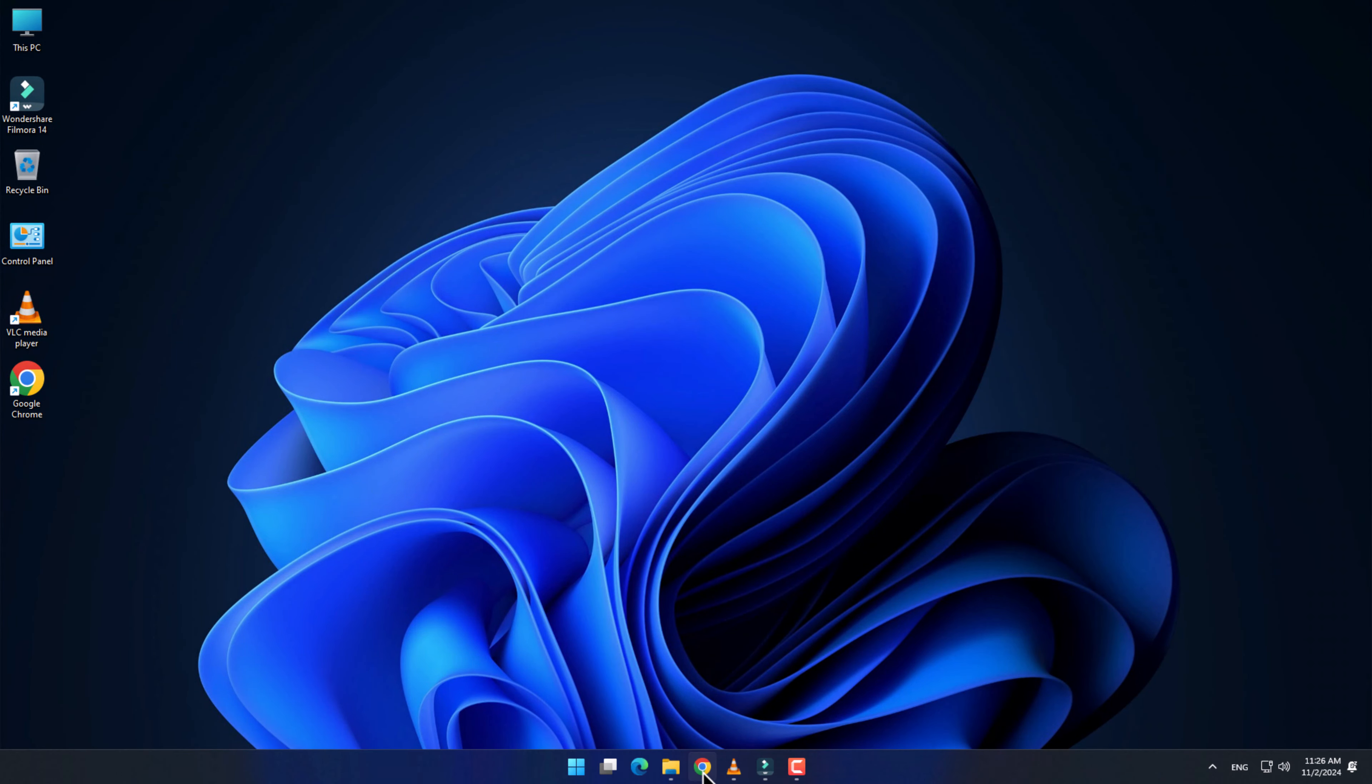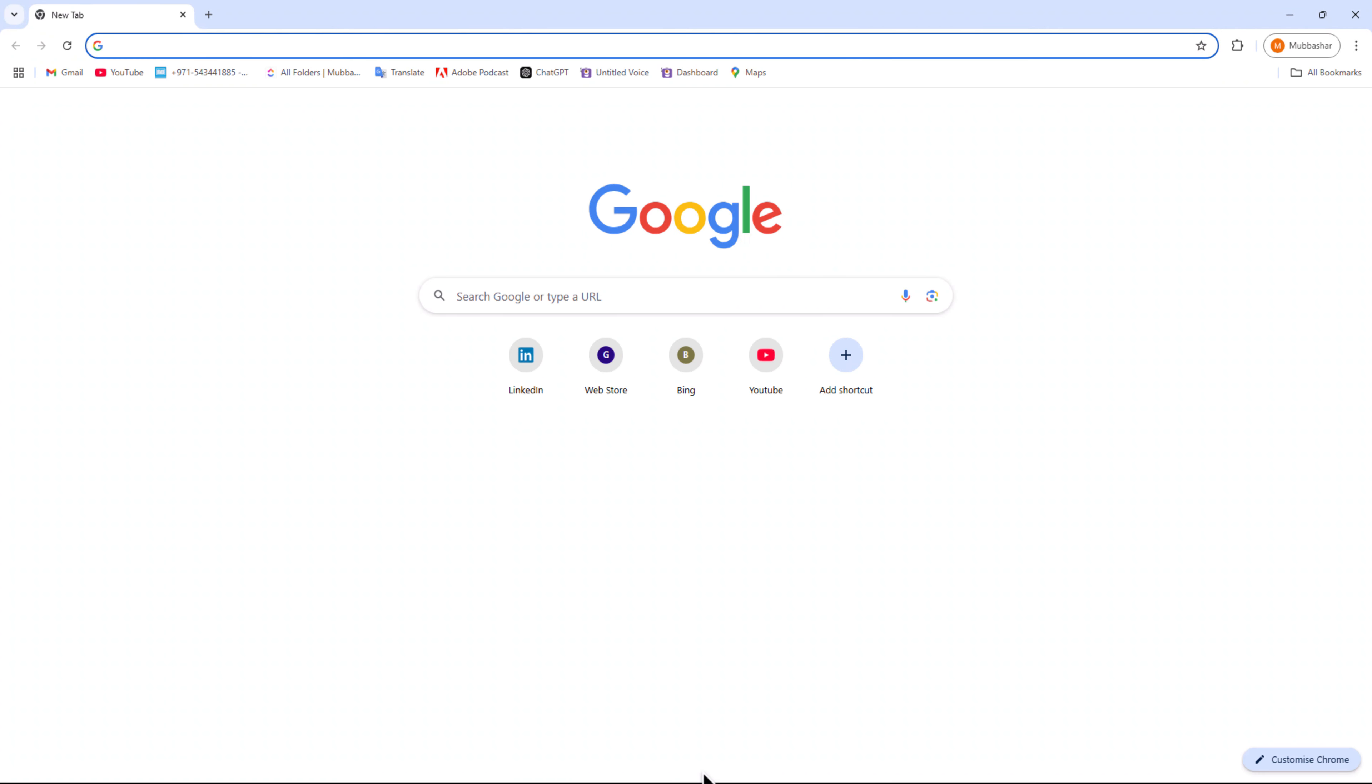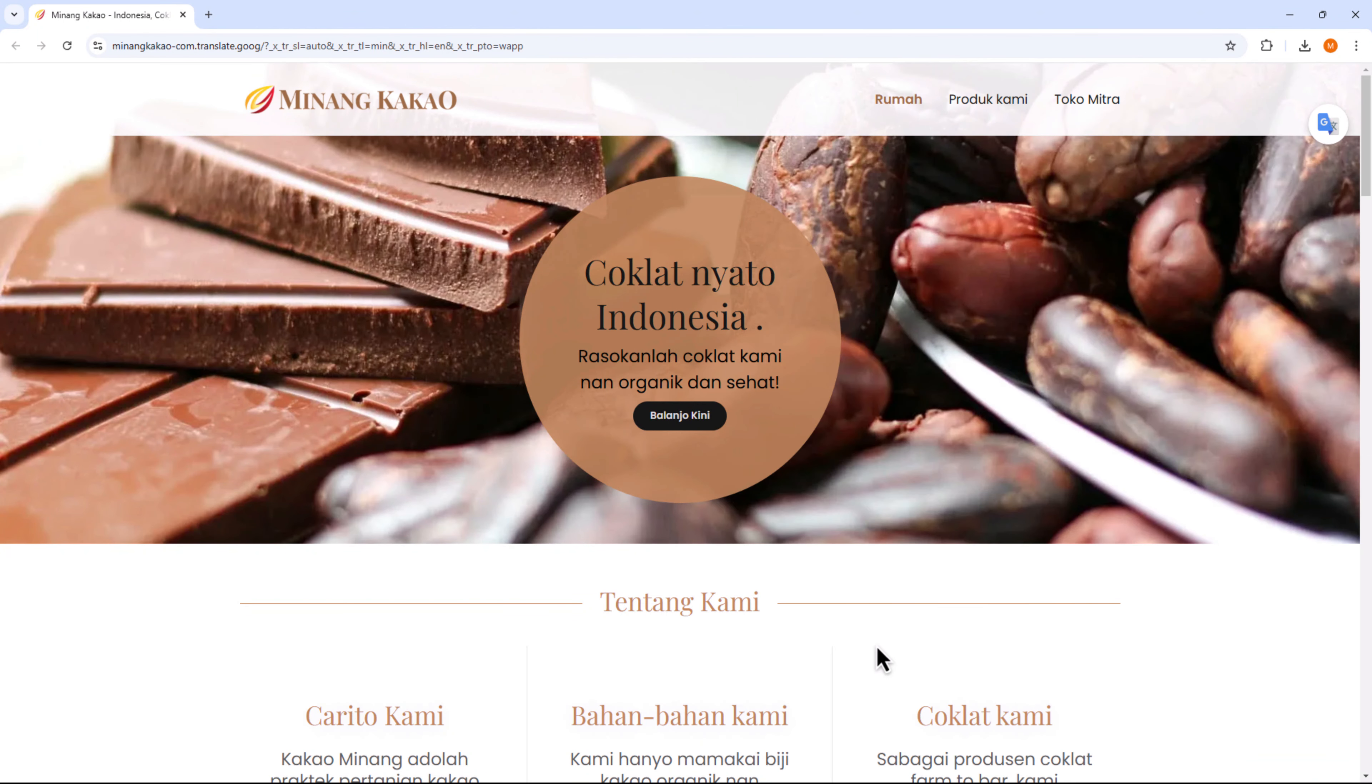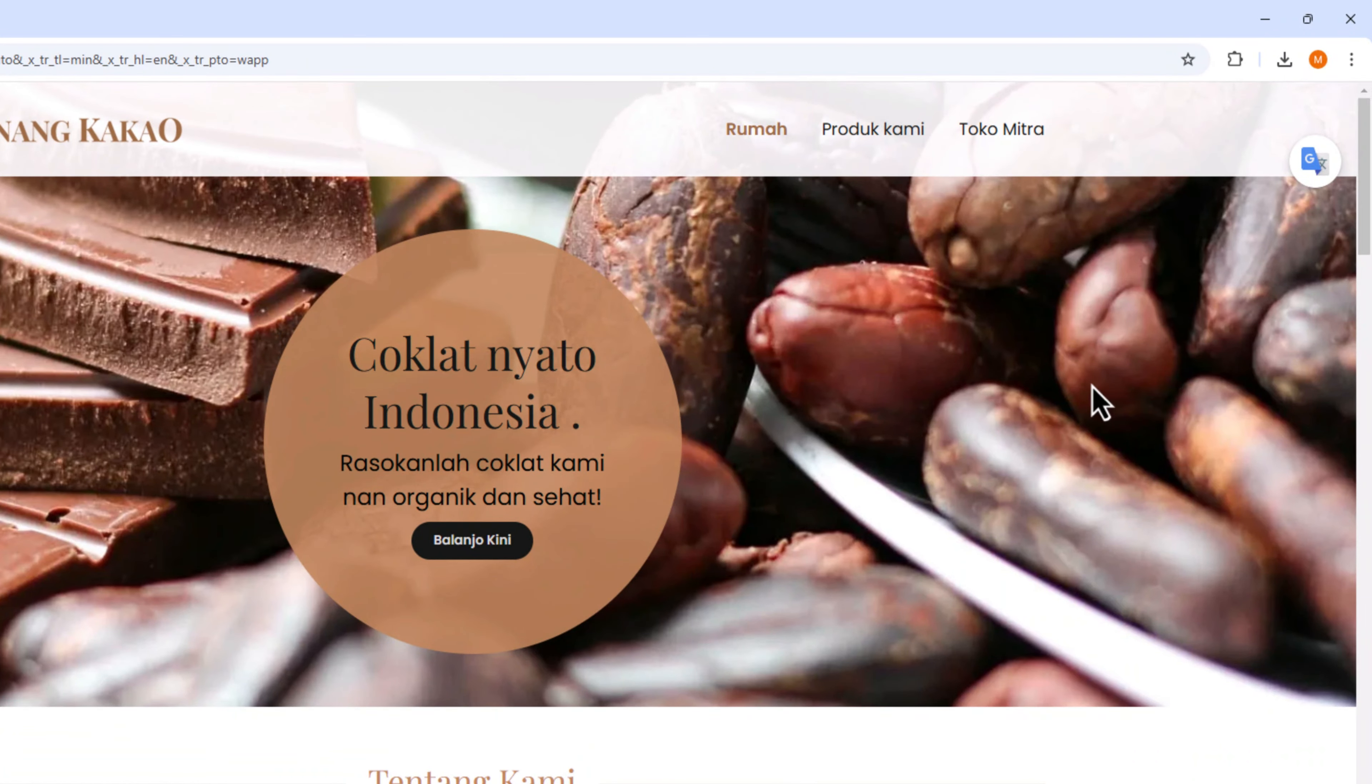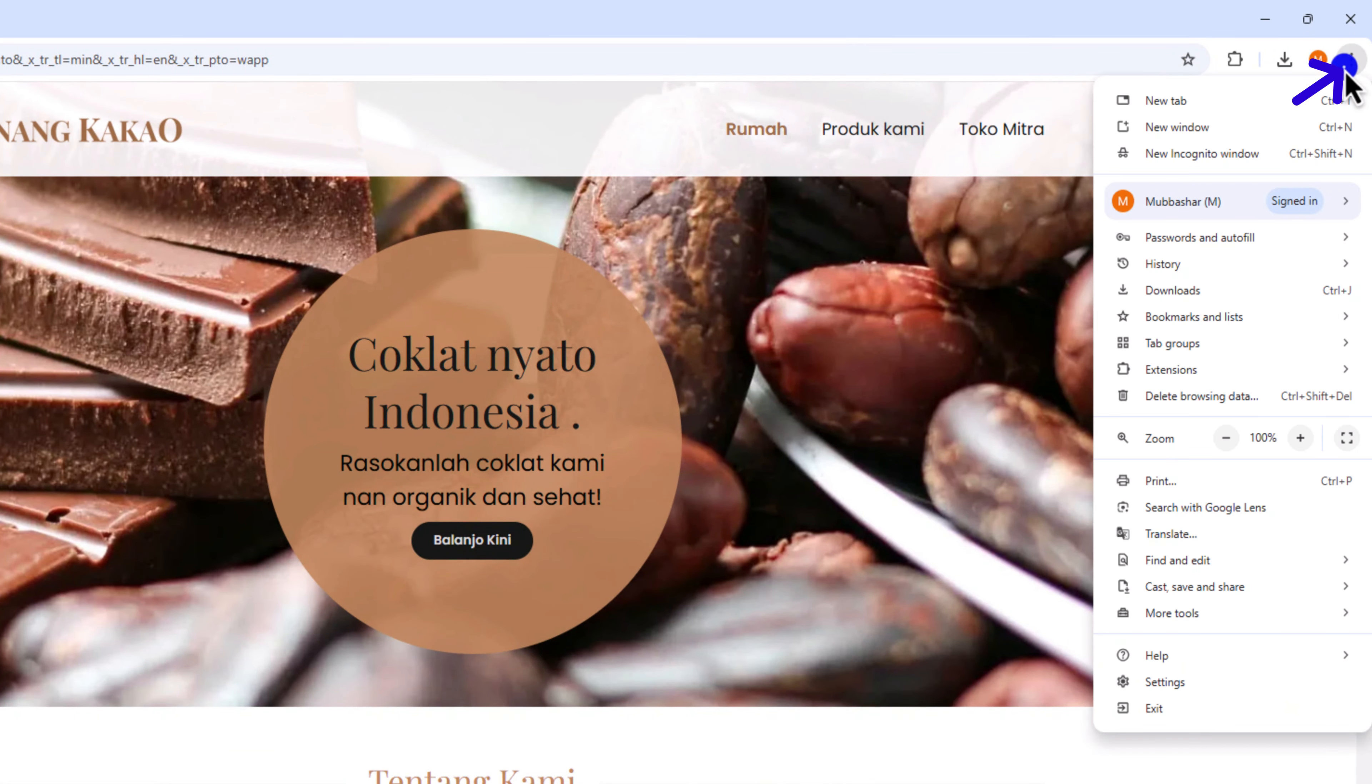Open your preferred web browser, like Google Chrome. Head to the website you wish to translate. In the top right corner, click on the three vertical dots. In the drop-down menu, select the Translate option.